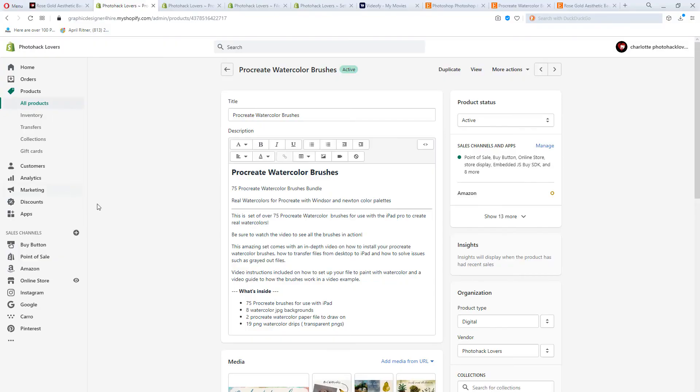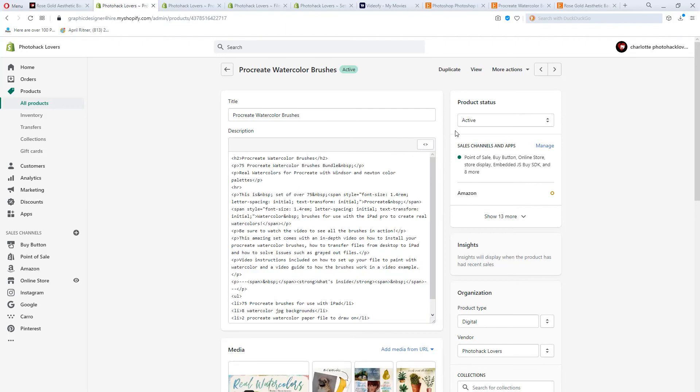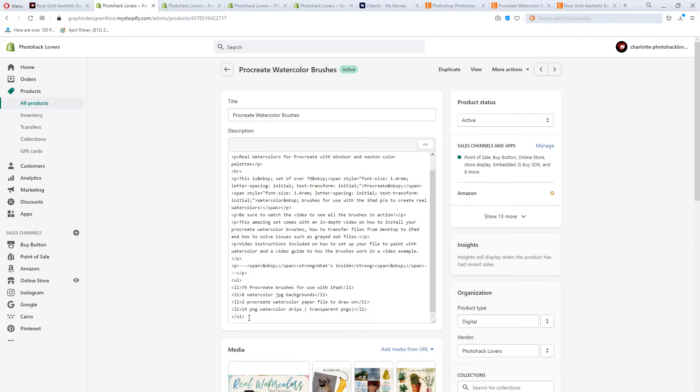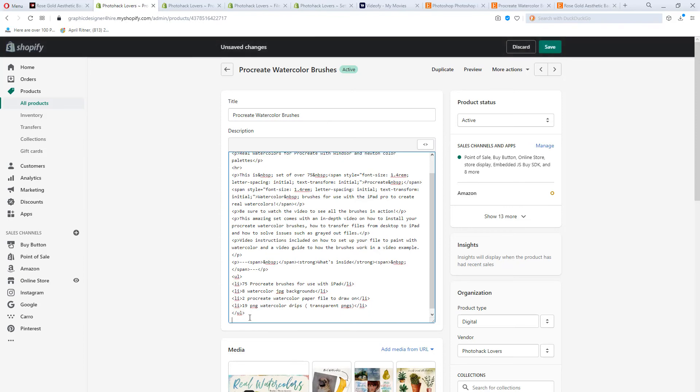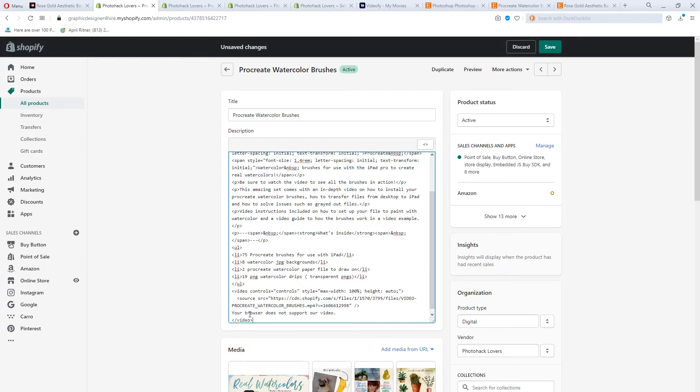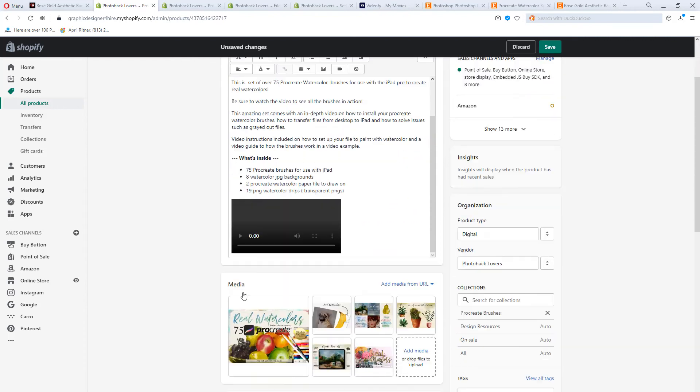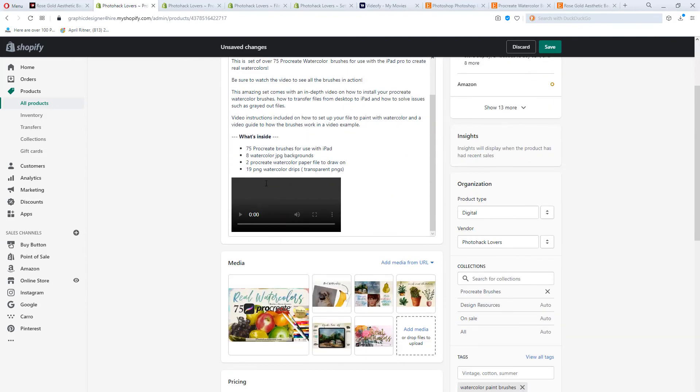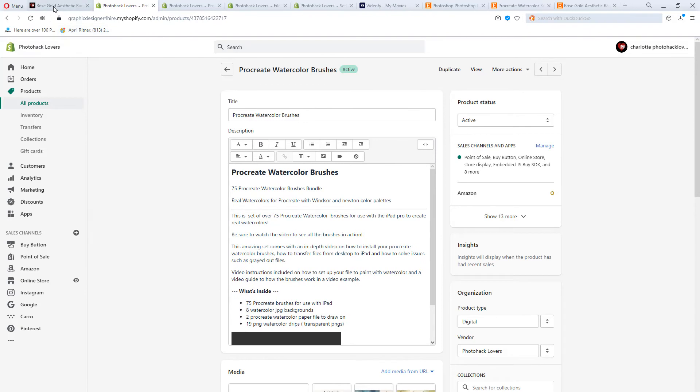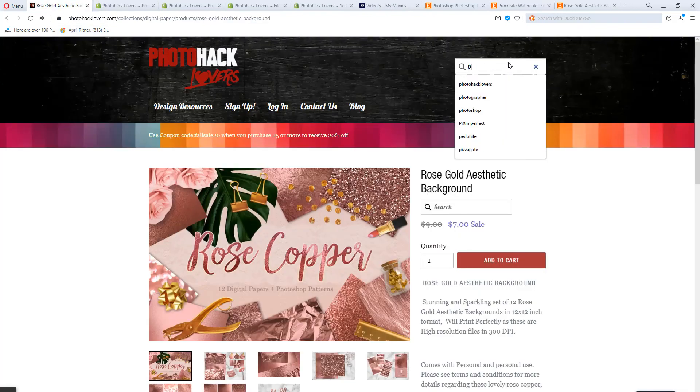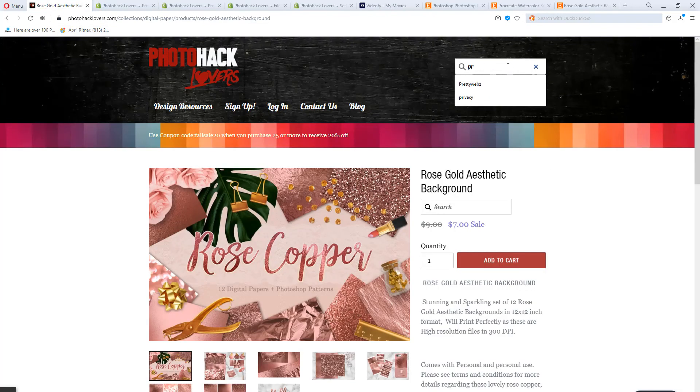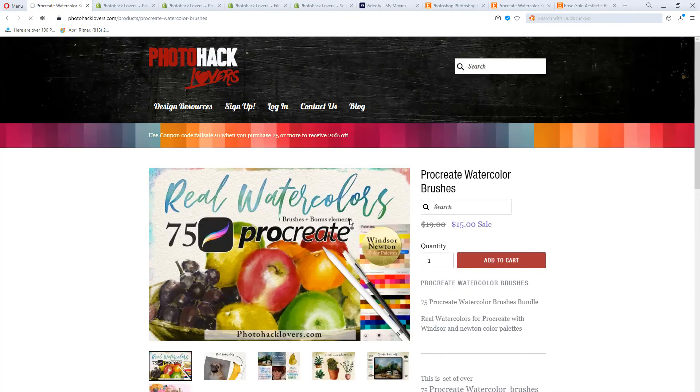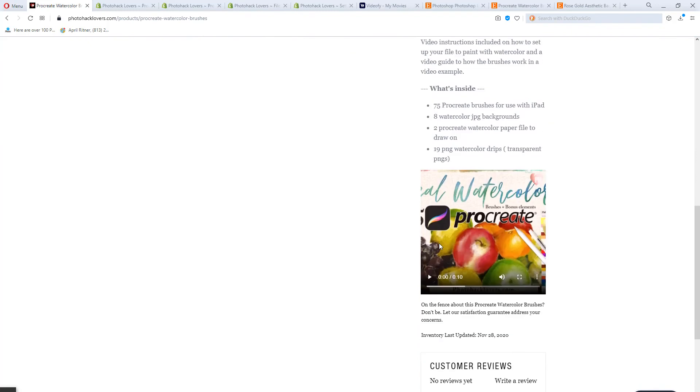You're going to go back to your page and you're going to click on these little things that look like little arrows and it's going to say show HTML. You're going to scroll all the way to the bottom, hit enter, and then press Control V. And then now look, there's your video. And then you press save. And then now if I go back out to my site and look up procreate brushes, the video will be there. And there's the video.